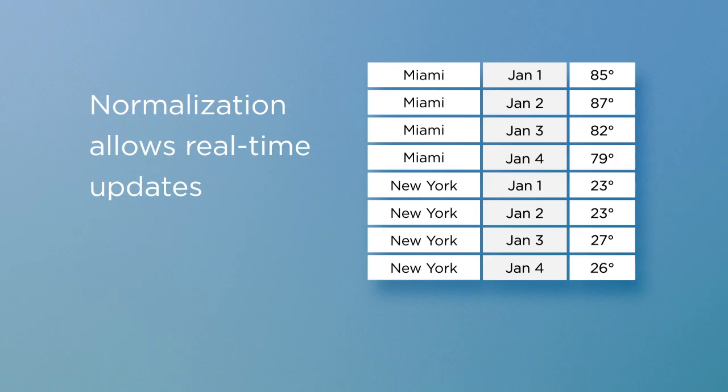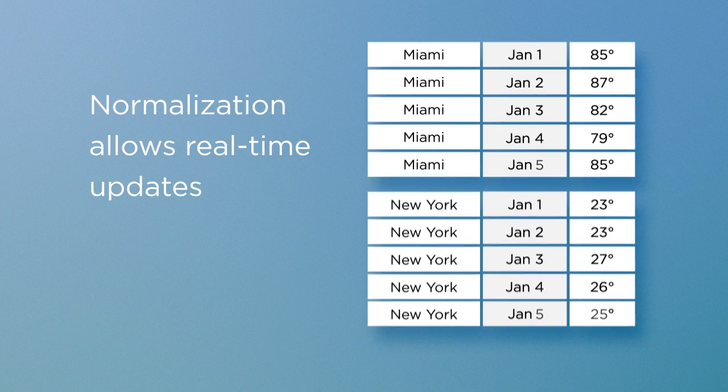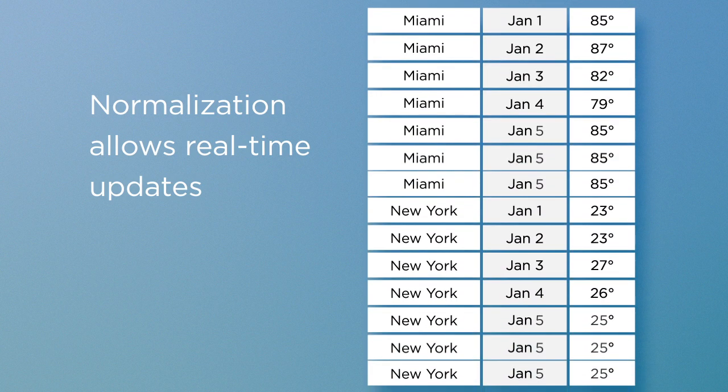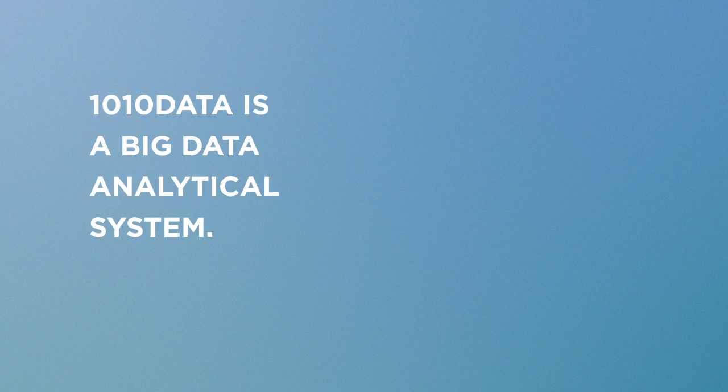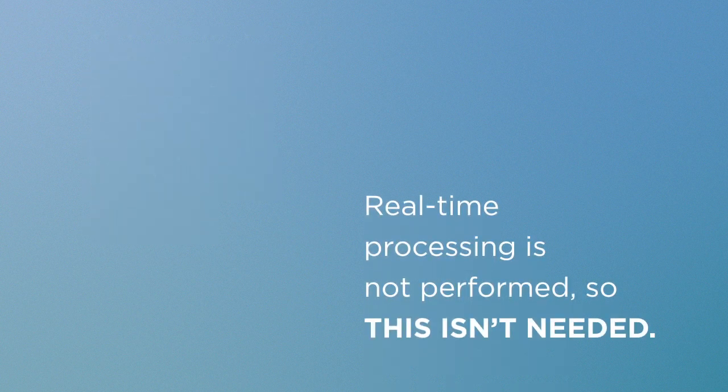With normalization, we can update data in real time. While this is critical for transaction processing systems, 1010 data is a big data analytical system. Real-time processing is not performed, so this isn't needed.